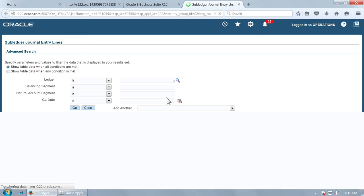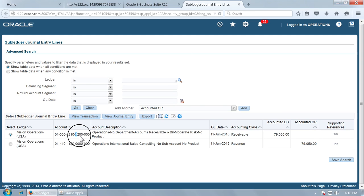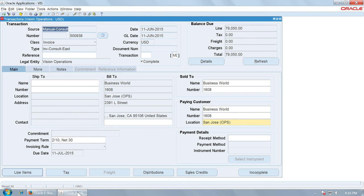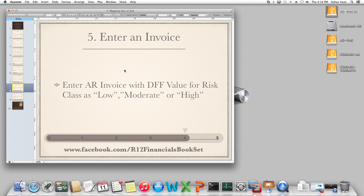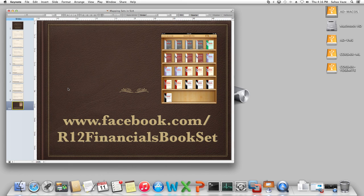With the receivable account, the moderate risk code should now be attached. You can see 4200 has been automatically attached to the receivables account, which is the moderate risk code. We have completed the test — we entered an invoice, verified the invoice accounting, and that is how you configure a mapping set in subledger accounting. Without writing a single line of code, you can have a desired code combination generated for either revenue or receivables account.